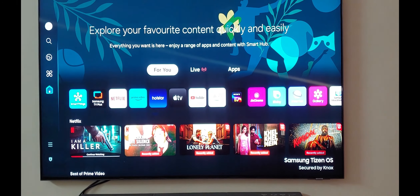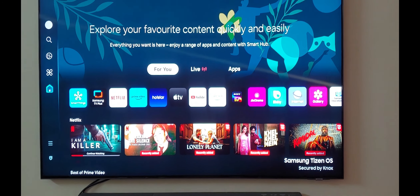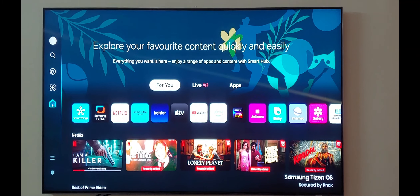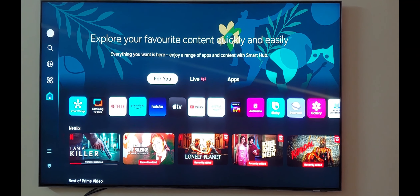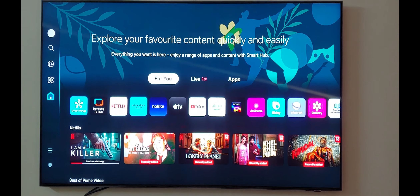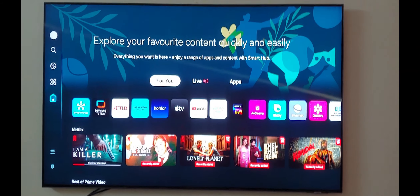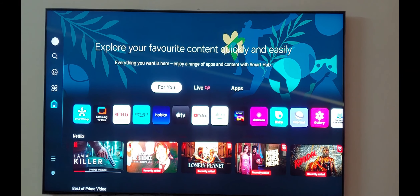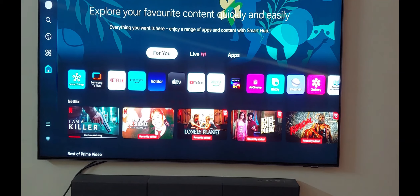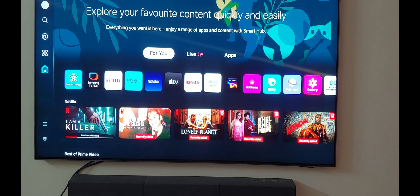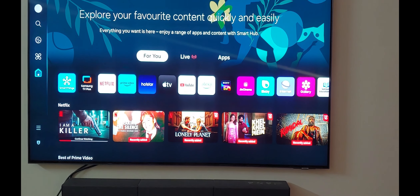Now we are on it and the UI looks like this. Earlier it used to look something different; now it looks like this. If you see on the right-hand side, you have three tabs: For You, Live, and Apps in front of you.